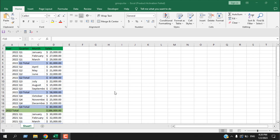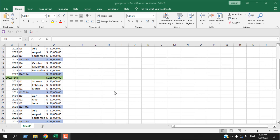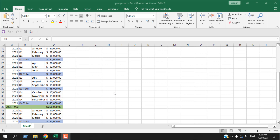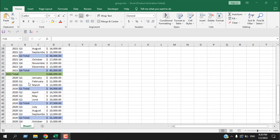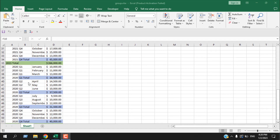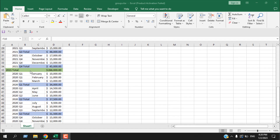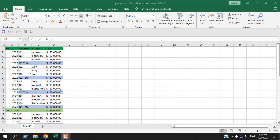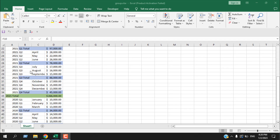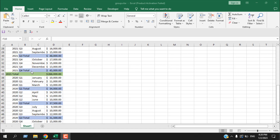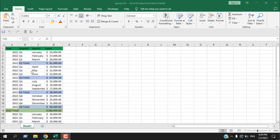Take a look at this worksheet. I have data for three years, divided into quarters. Now if I want to get a summary from this data, it's really tough to understand what's going on. But if I group these rows or hide several rows, I can get a better summary.